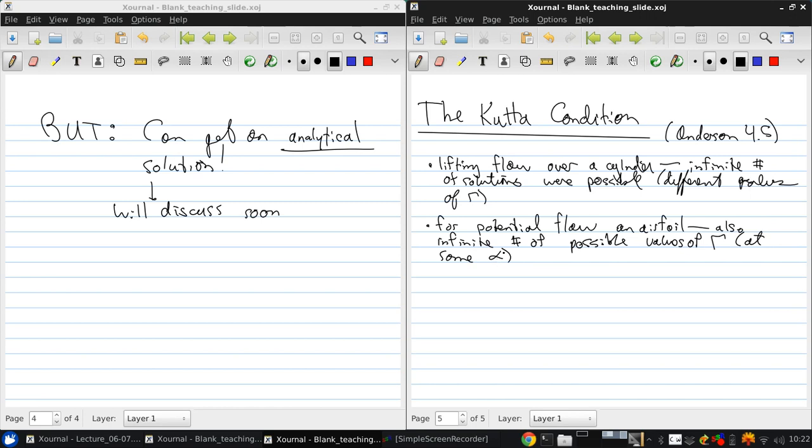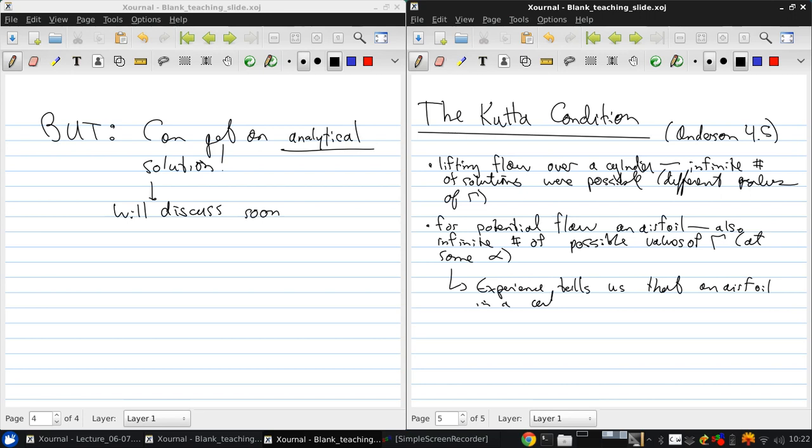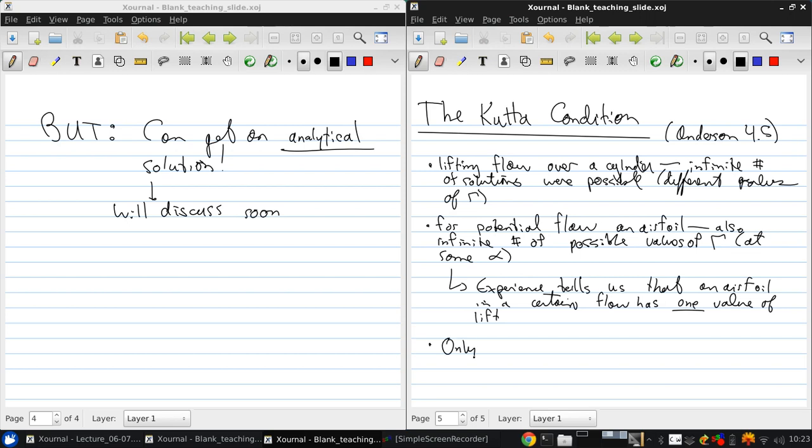But this can't be right. Because experience tells us that an airfoil in a specified flow will have one value of lift. The lift will not change from one moment or one day to the next. So there's only one of the infinite possible number of values of circulation that's physically correct.